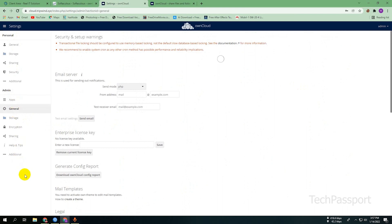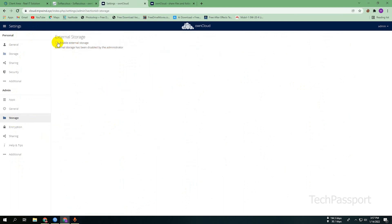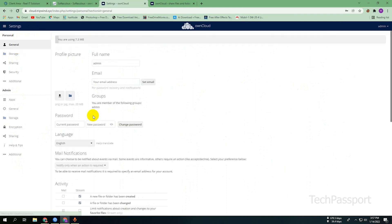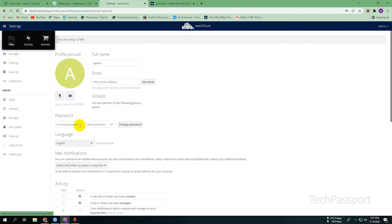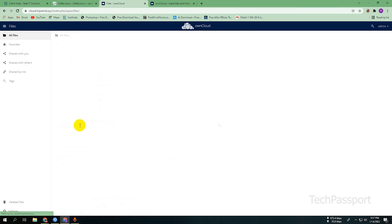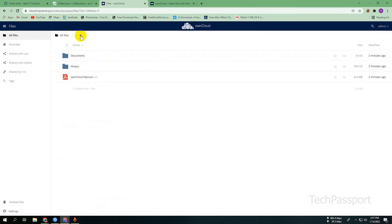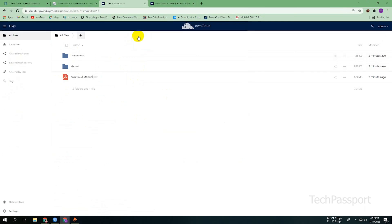There are also many modules available for future use. You can enable external storage here through the advanced option. If I go to Files, you can see the files section, and if I upload something, you can see that I uploaded a picture to my ownCloud.